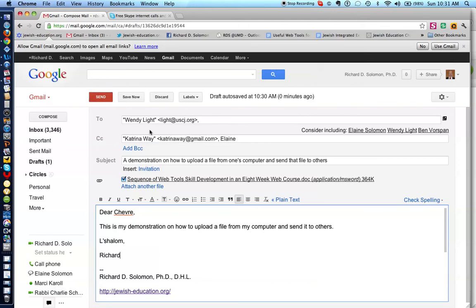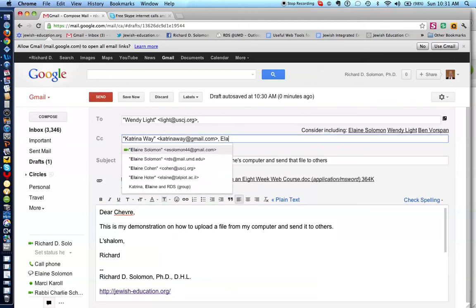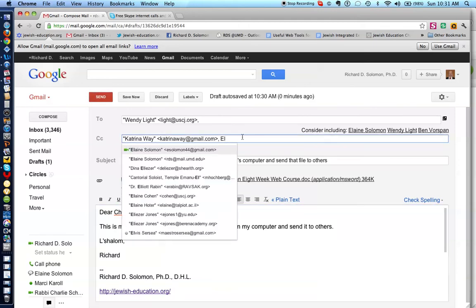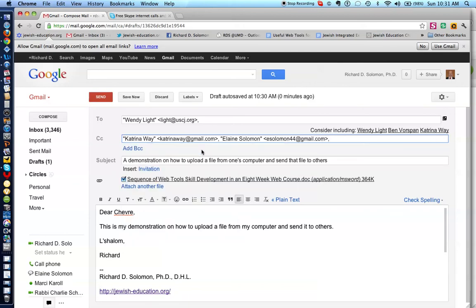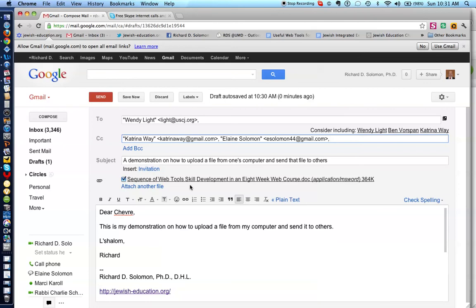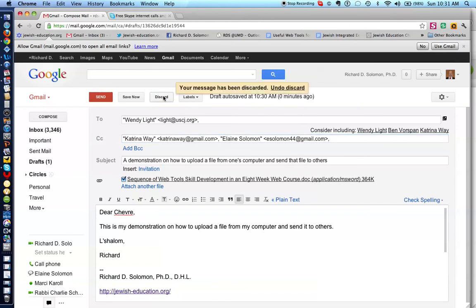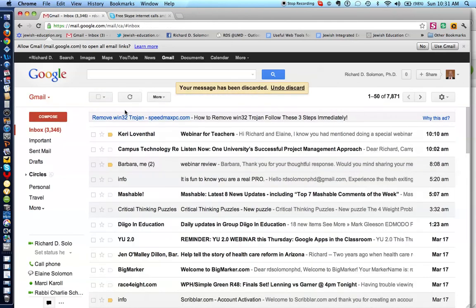Oh, I didn't do this right. And Elaine would receive this particular file. But since this is simply a demonstration, I'm not going to hit send. I'm going to hit discard, so I don't send that. But that's how you go, and you upload a file from your computer, and send it to others. All right.